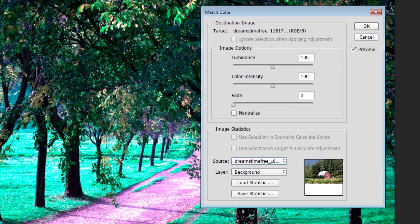Some images will look good right off the bat. This one is not one of those images, so we're going to need to use some of these image options to really refine this effect.